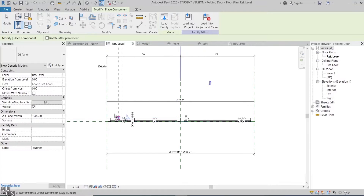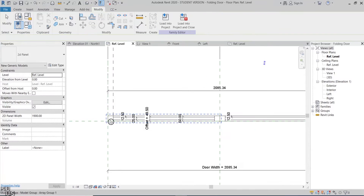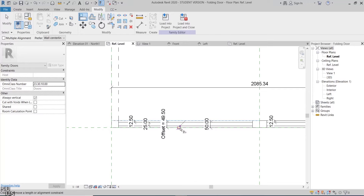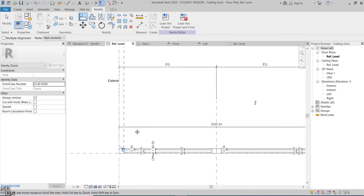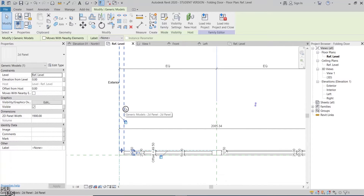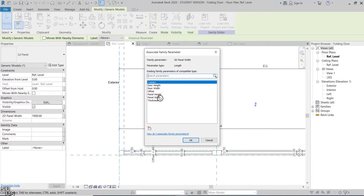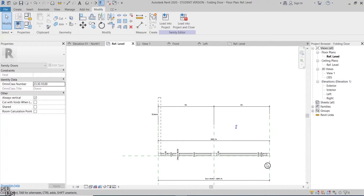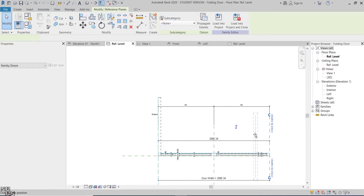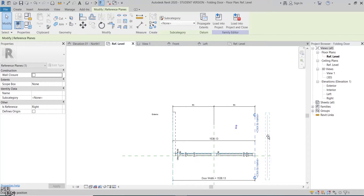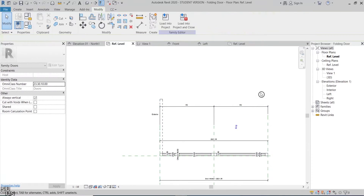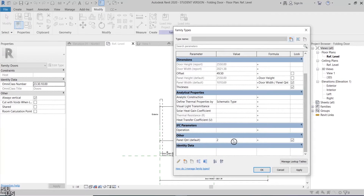I'll locate it to the first panel edge, then align and lock them. Also align and lock the 2D family edge to the reference plane. I'll make its parametric length equal to the parametric panel width of the door family. This means that if we flex the width of the 3D door panels, the length of this 2D rectangle will have the same value.